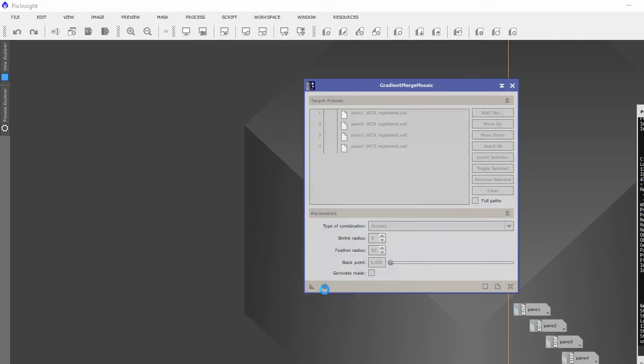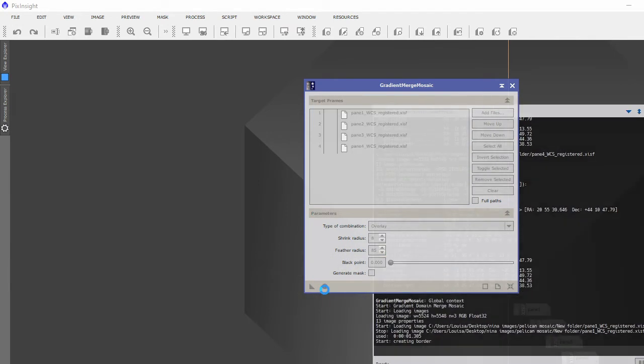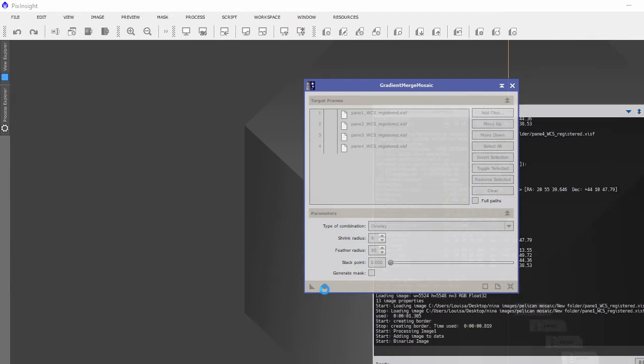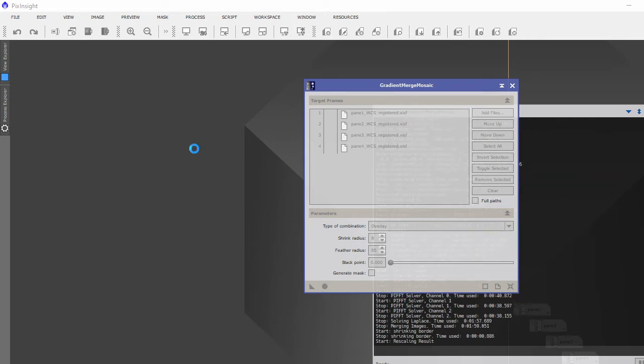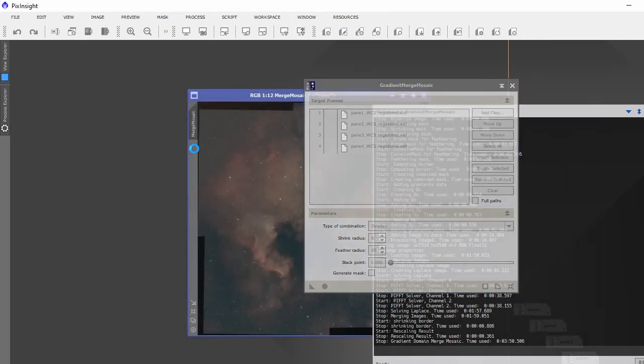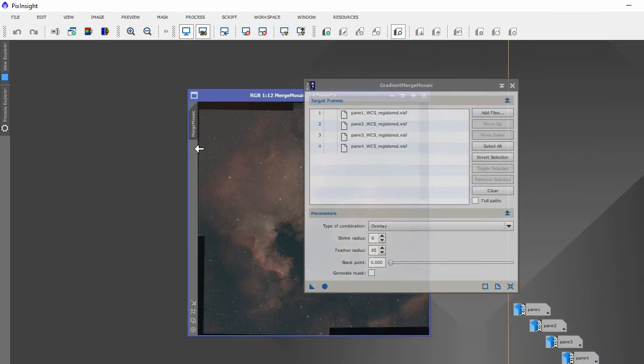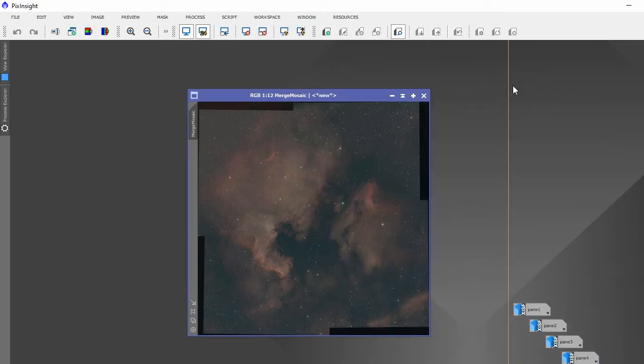Hopefully you'll get your mosaic image, if all being well. And there you have the image.